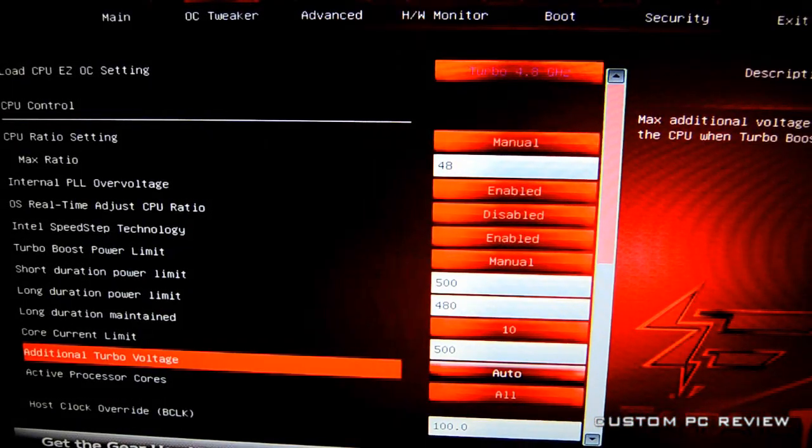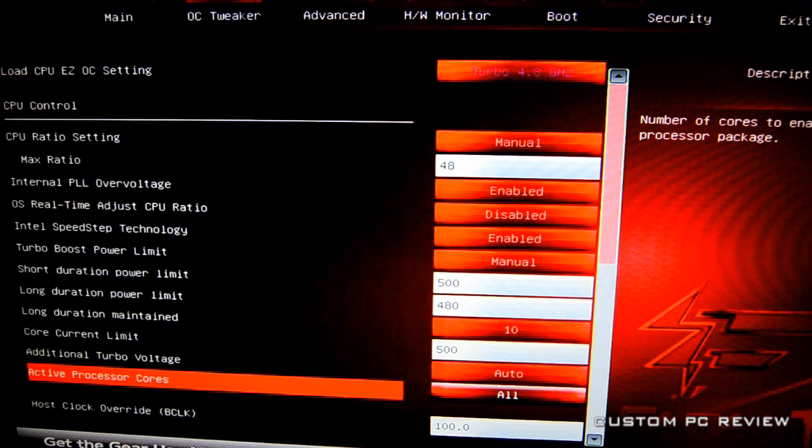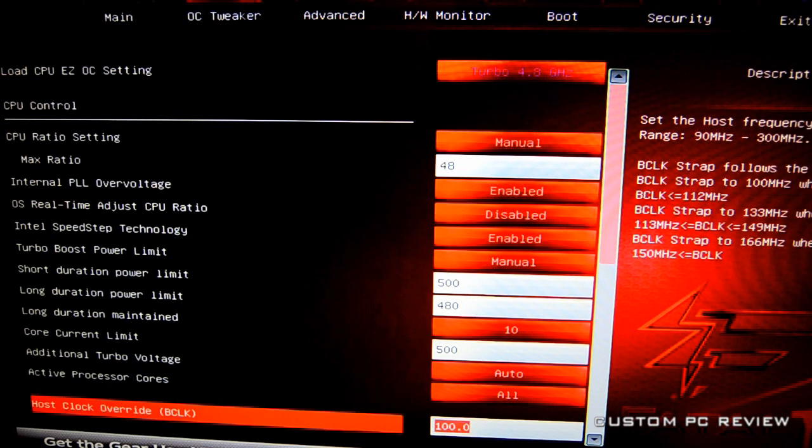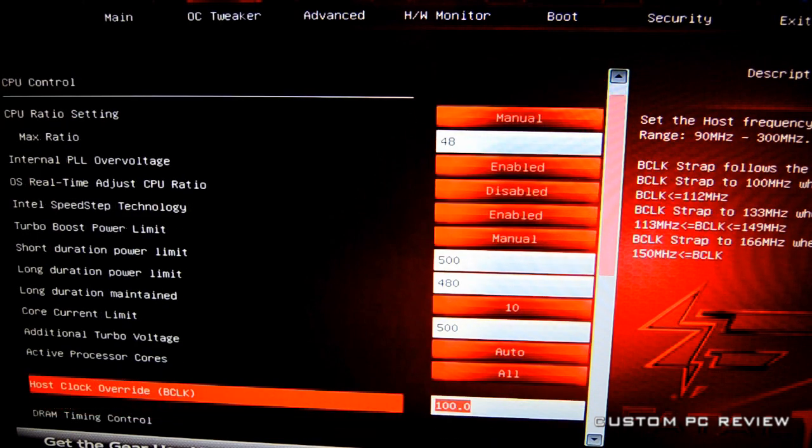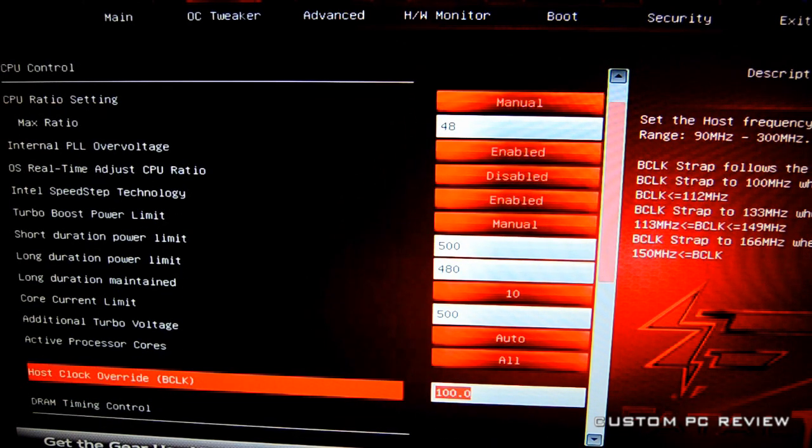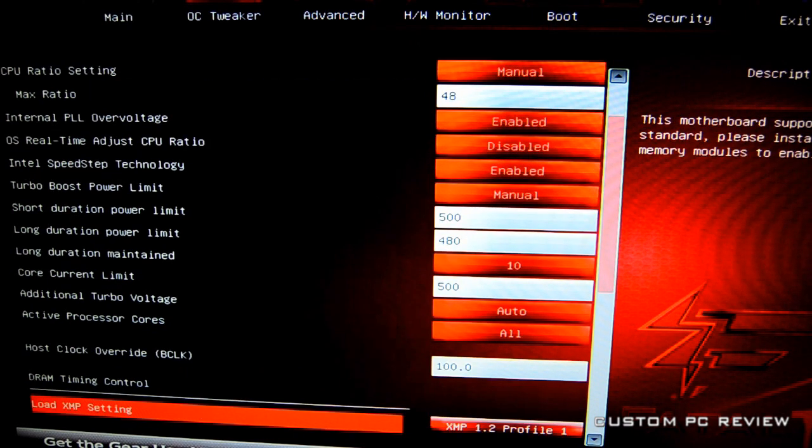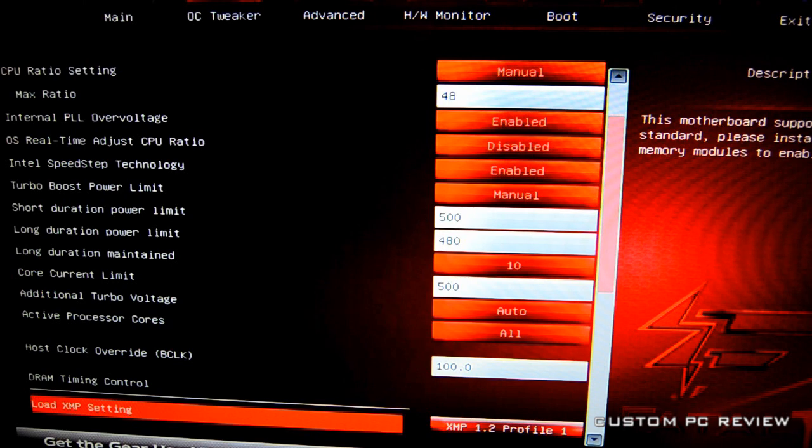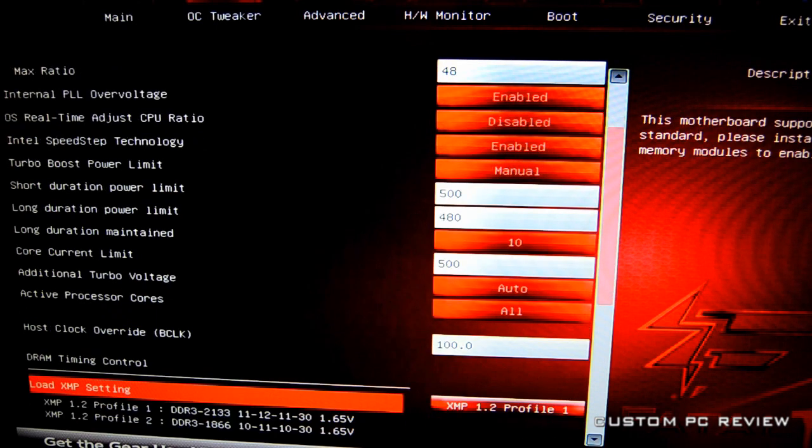Down here we've got additional turbo voltage that I didn't touch, active processor cores of course all—otherwise this is kind of a waste of time. We've got the base clock 100, of course I wouldn't touch that too much. This Sandy Bridge E is still Sandy Bridge based, so you can just overclock it just like a Sandy Bridge just by adjusting the multiplier.